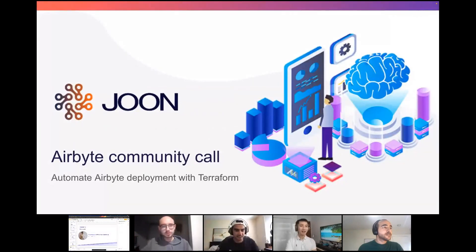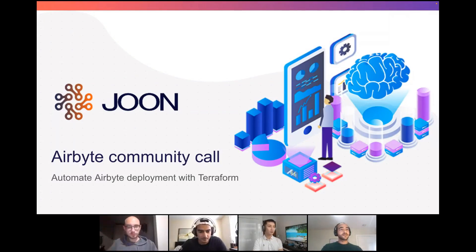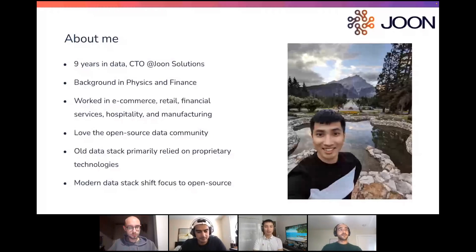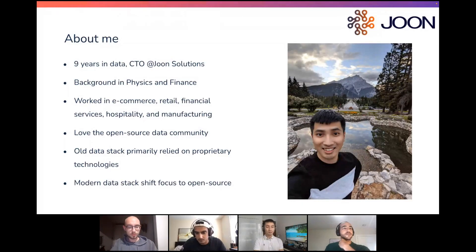Hello, guys. Thank you for having me. My name is Tuan, and I'm the CTO of June Solutions. I'm here today to talk about how we at June use Terraform to automate our Airbyte deployments, along with other core open-source technologies for a modern data stack. I have about nine years of experience working in data. My background is in physics and finance. Like many of you, I taught myself Python, Java, SQL, and open-source technologies like Airbyte, Airflow, and dbt. The open-source data community is very vibrant, and I love it.